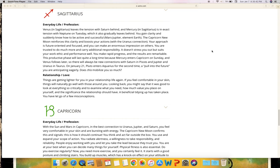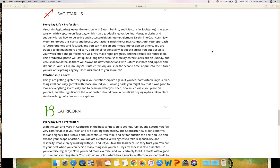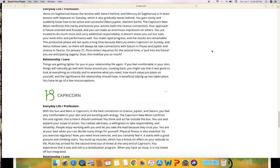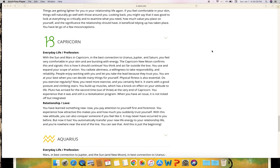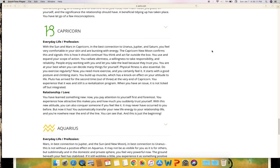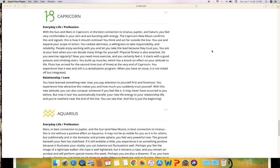Relationship and love: Things are getting lighter for you in your relationship life again. If you feel comfortable in your skin, things will naturally go well with those around you. Looking back, you might say that it was good to look at everything so critically and to examine what you need, how much value you place on yourself, and the significance the relationship should have. A beneficial tidying up has taken place. You have let go of a few misconceptions.